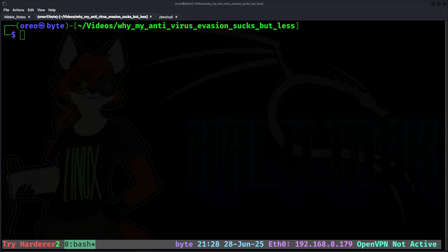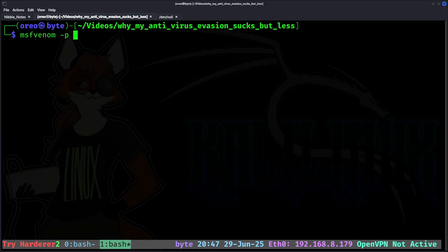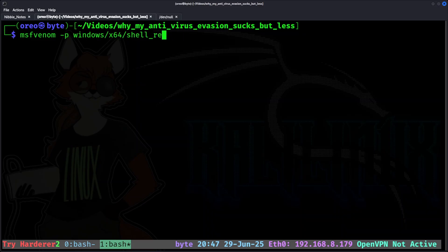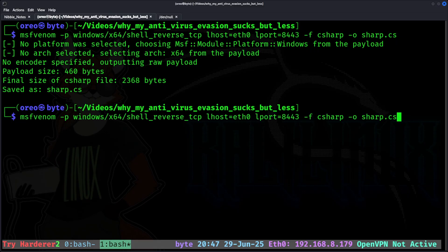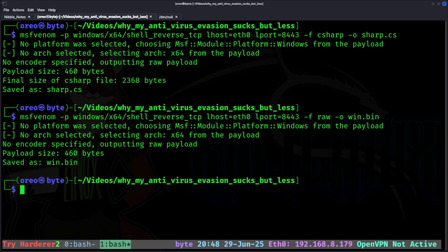To help demonstrate this, I'm going to create a simple MSF Venom payload, but in two different formats. Raw and C-sharp. Reverse tcp, format C-sharp as sharp.cs. And then create one as raw, name it win.bin.